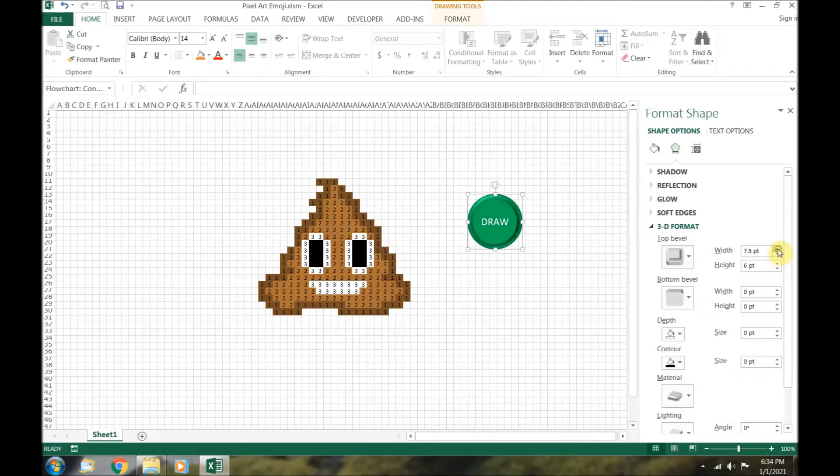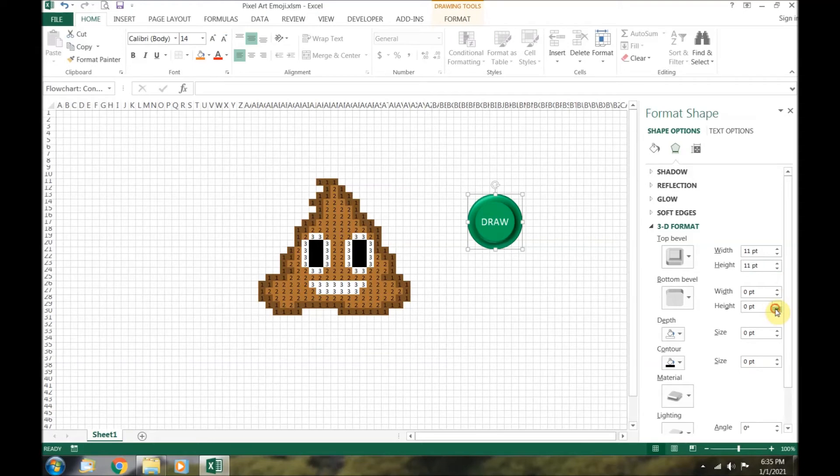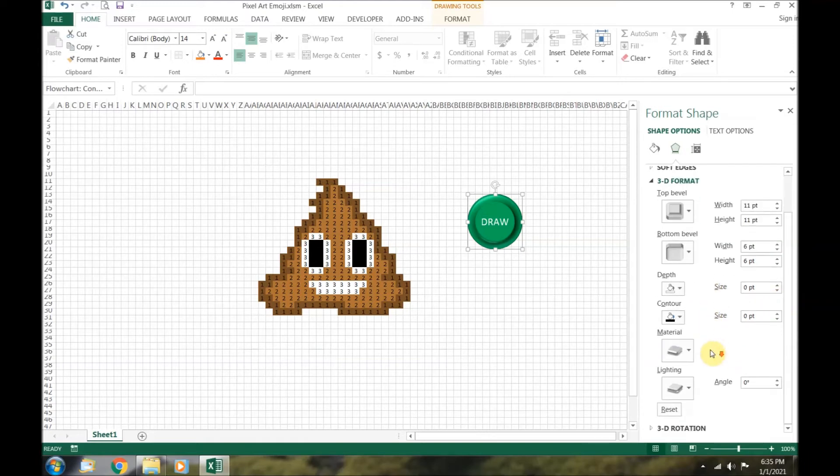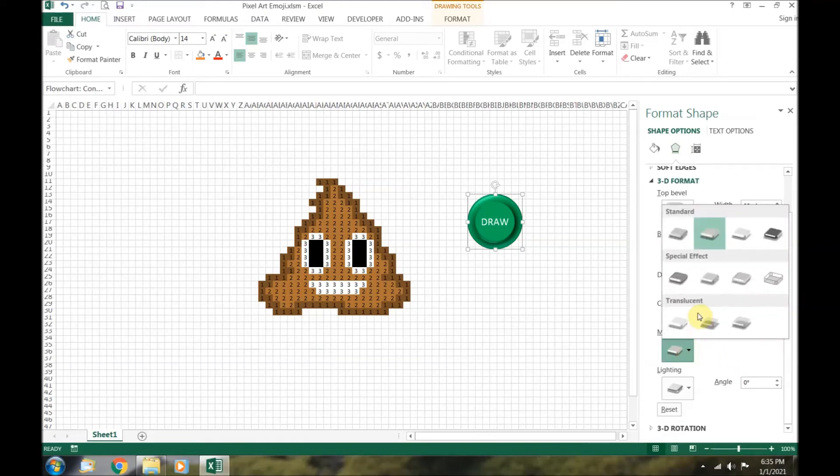Set the top bevel to convex. Change the width and height to 11 point. Change the bottom bevel's width and height to 6 point. Lastly, we will change the material to metal to make it look super cool.